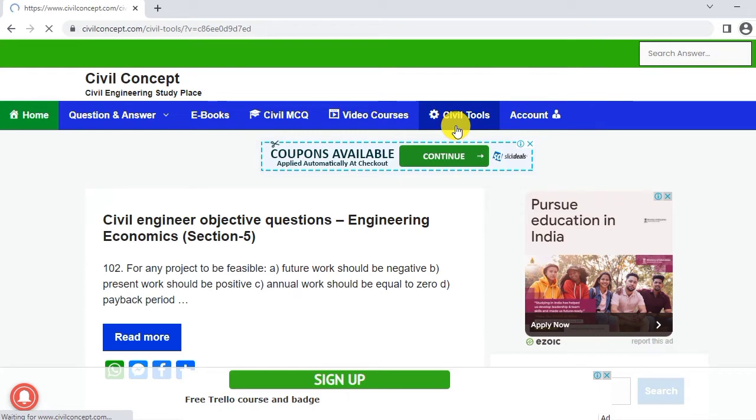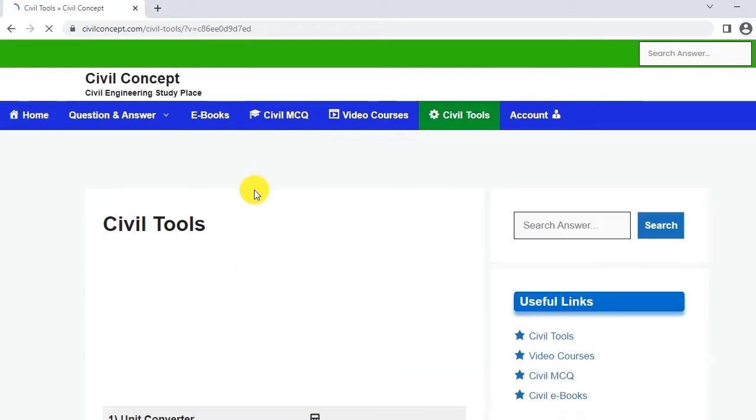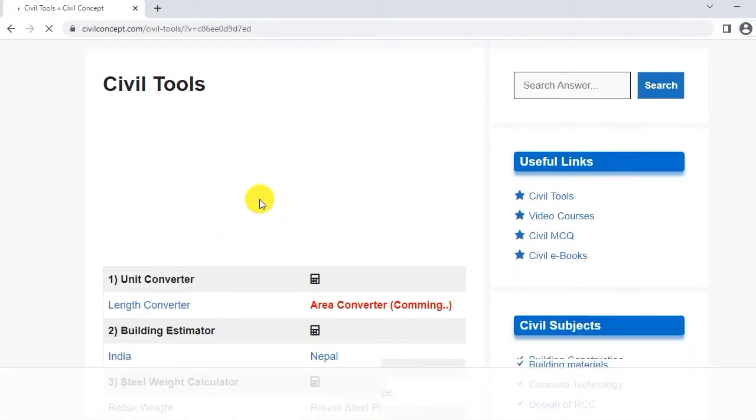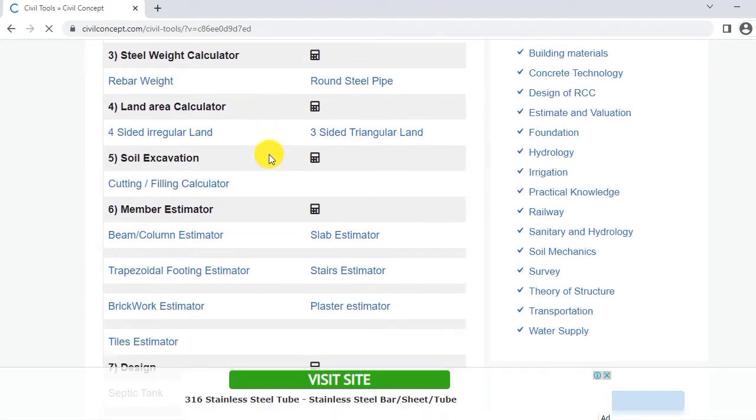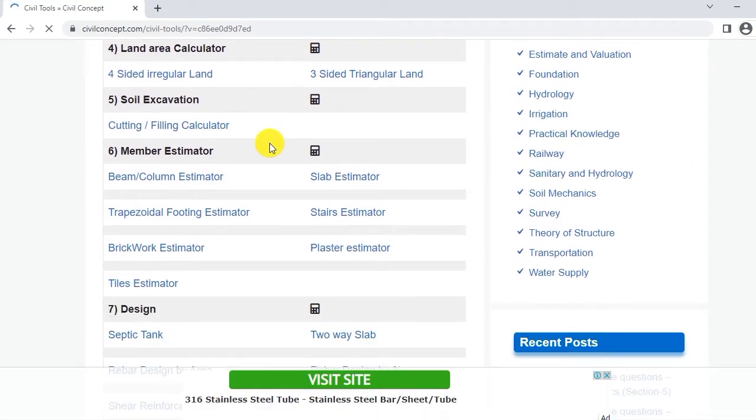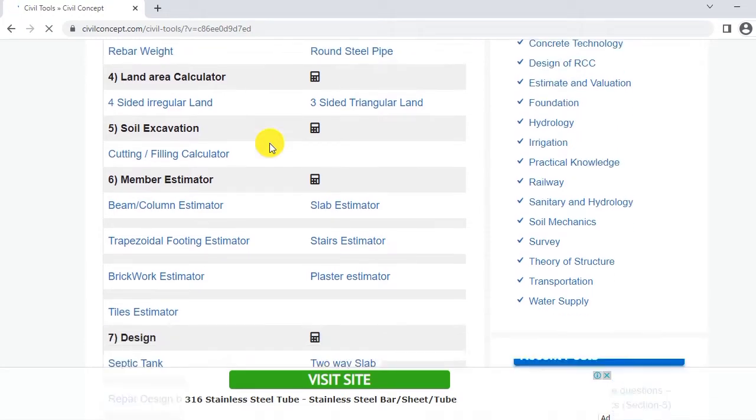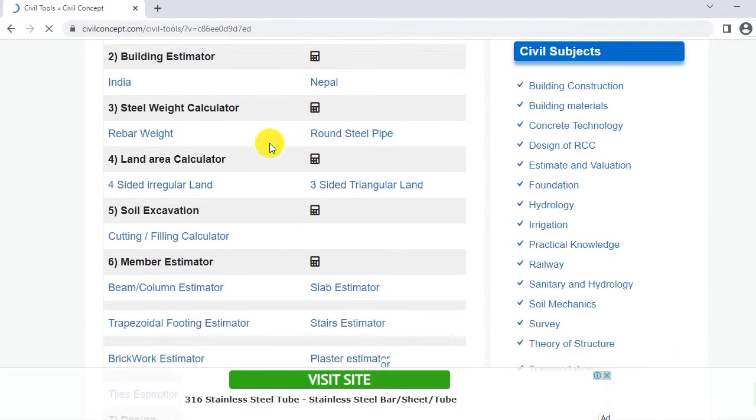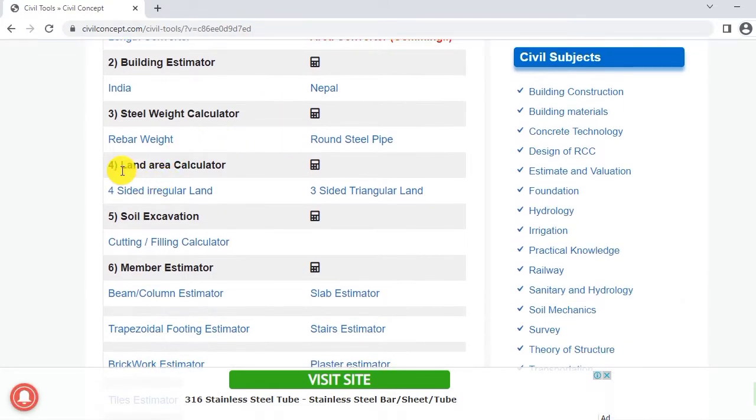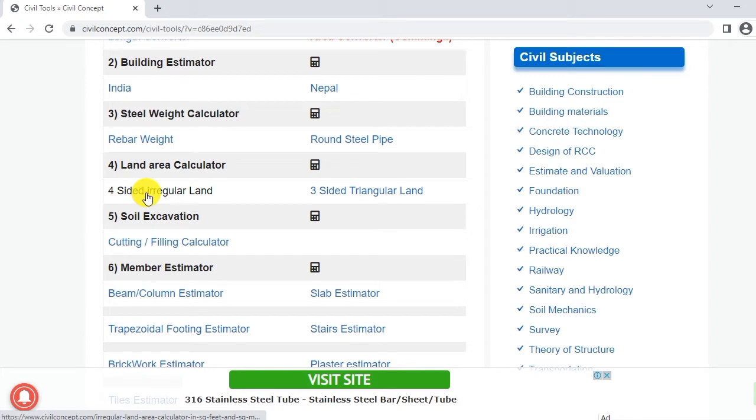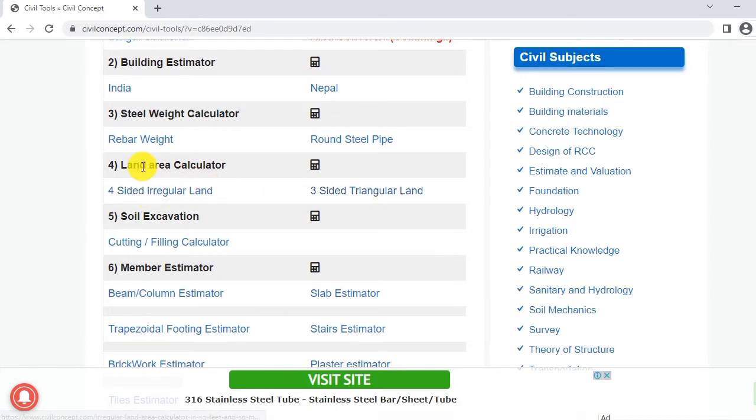After clicking on the Civil Tool you will reach this page. In this page you will see here in number 4, this is 4 sided irregular land and 3 sided triangular land.